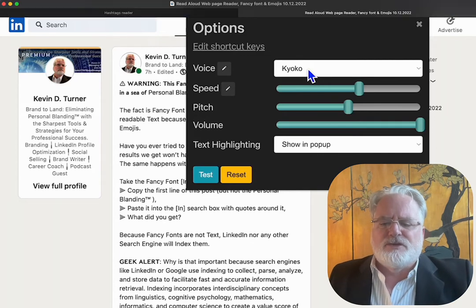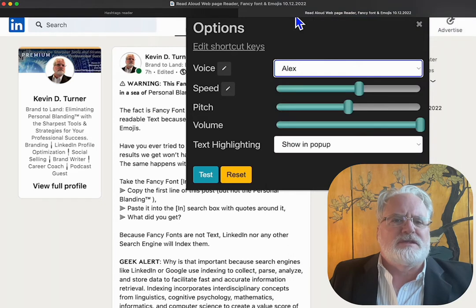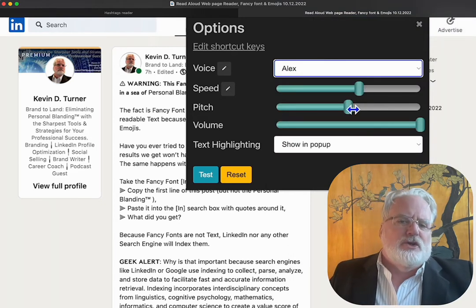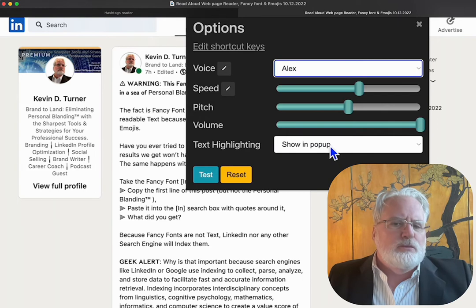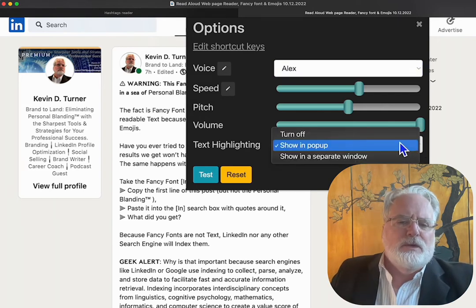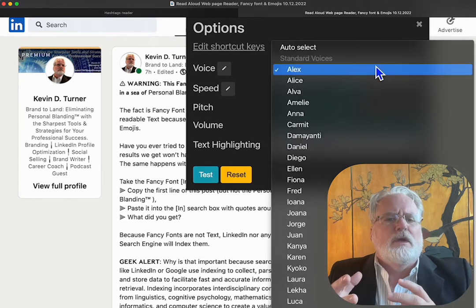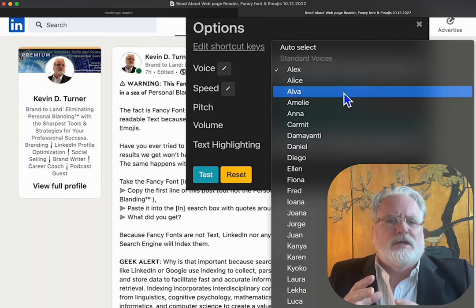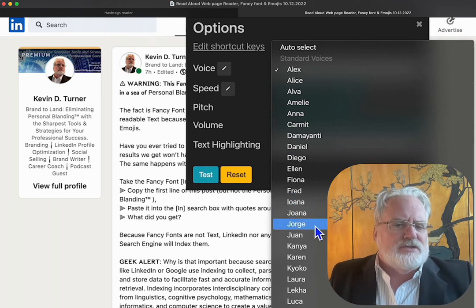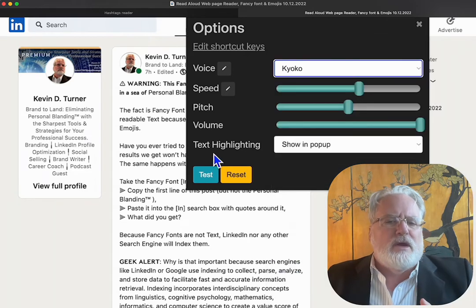The first thing you notice is you've got different individuals within this app, so you can have different accents. You can change speed, pitch, and volume. You can do text highlighting, which is what I like to do. Although those who are more visually challenged aren't going to be doing highlighting — they're probably reading the whole page — so we want to be aware of that.